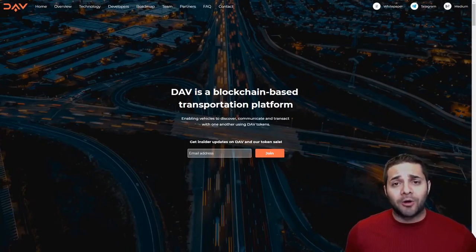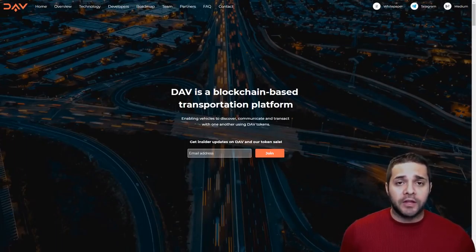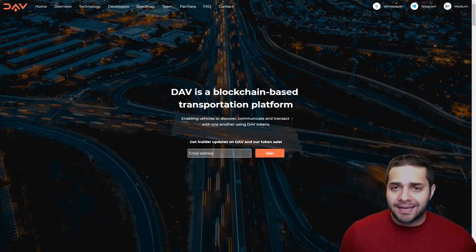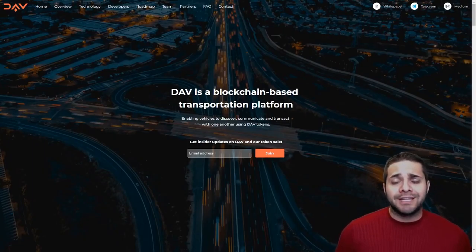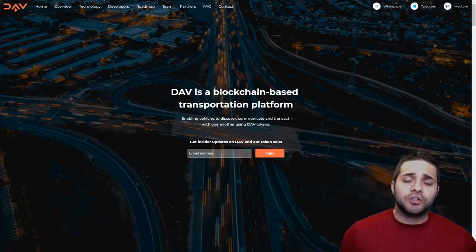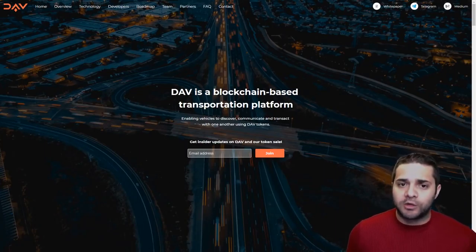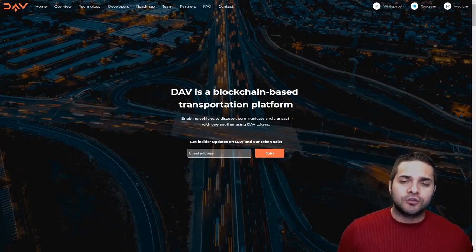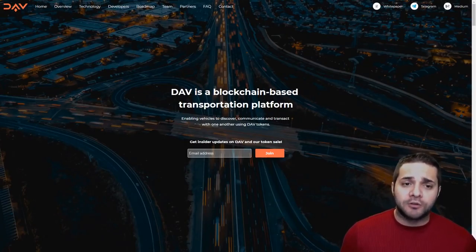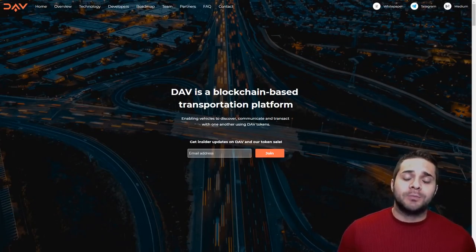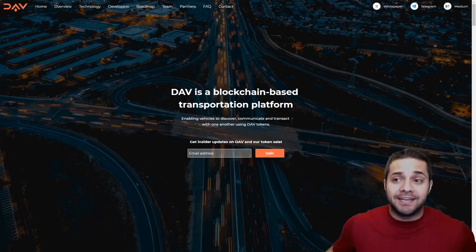Hey there YouTube and welcome to Altcoin Picks. Today we are doing our coin analysis on the upcoming ICO DAV or DAV Network. Before we begin, I want to remind you that this is an ICO and please remember to do your own research before investing, because any ICO can be extremely risky. Also, this is a sponsored video, but I do reserve the right to be honest and objective for all of you.